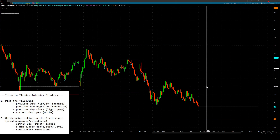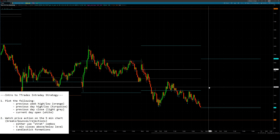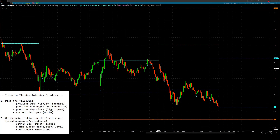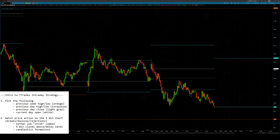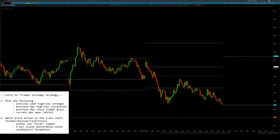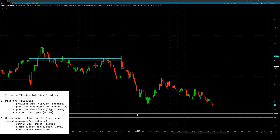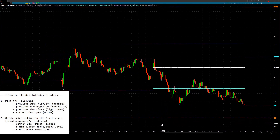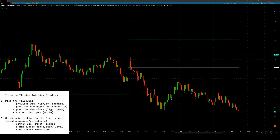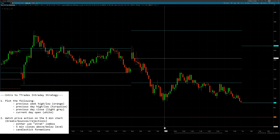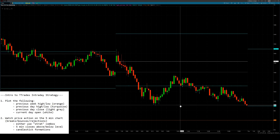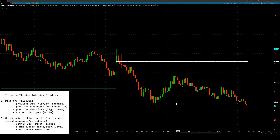What you'll do is watch the five-minute chart and take actionable trades off these levels. For example, you can use candlestick formations, the strat closes above and below.